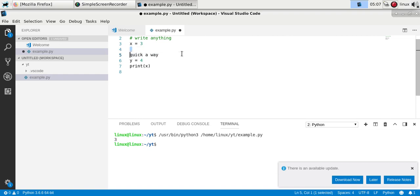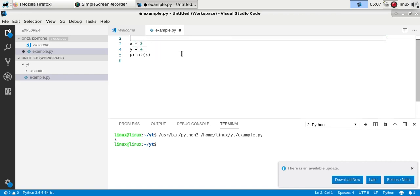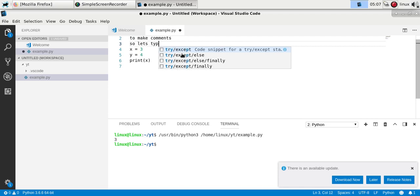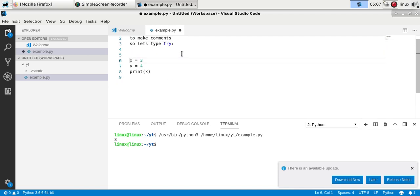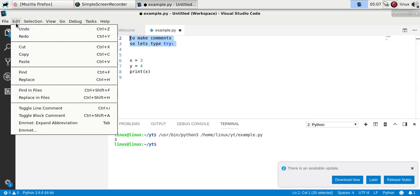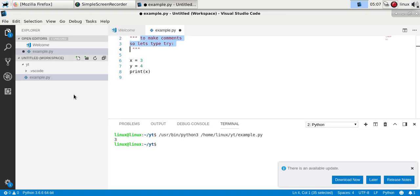So there's another way to make comments — let's type some text. Now you could click the block comments and you'll see this is the way to make a block comment.